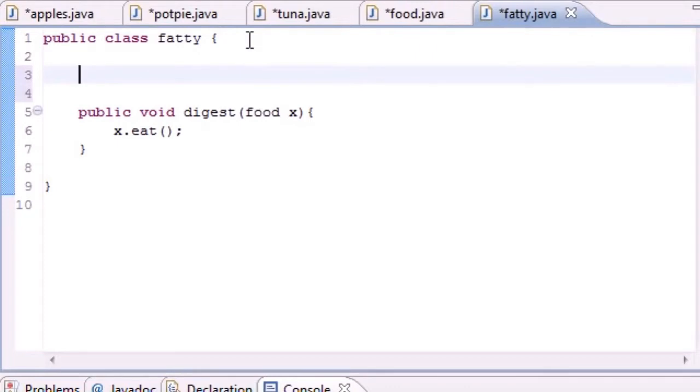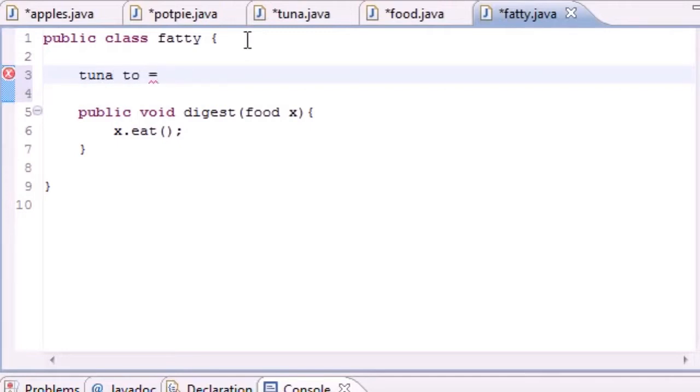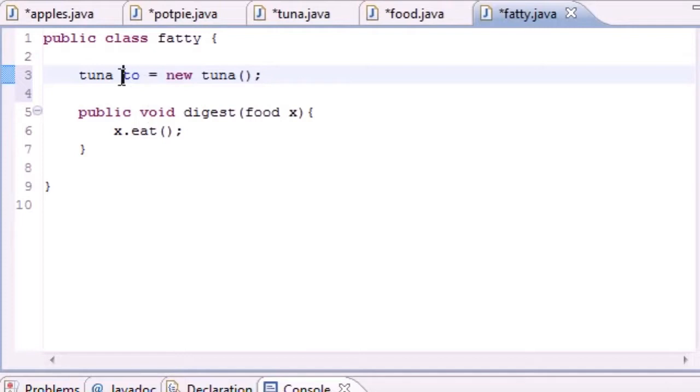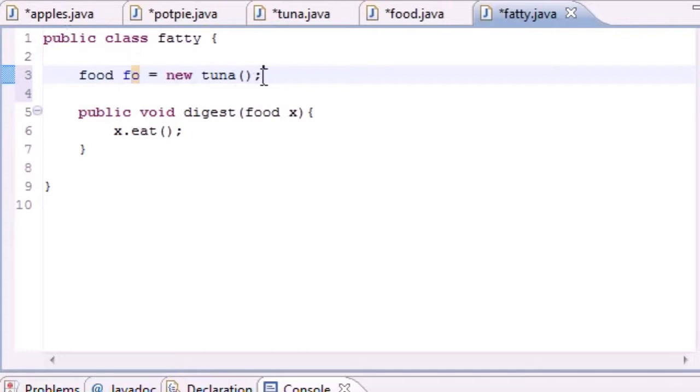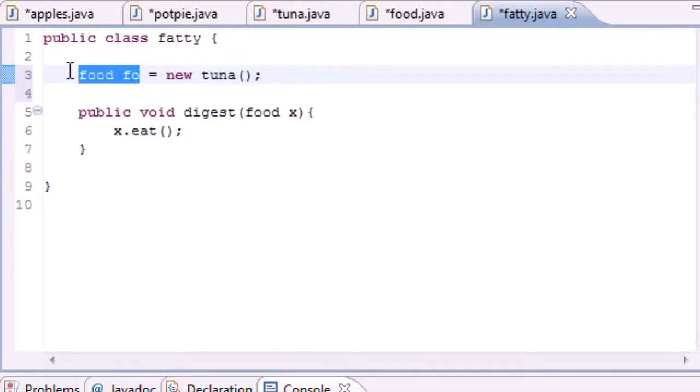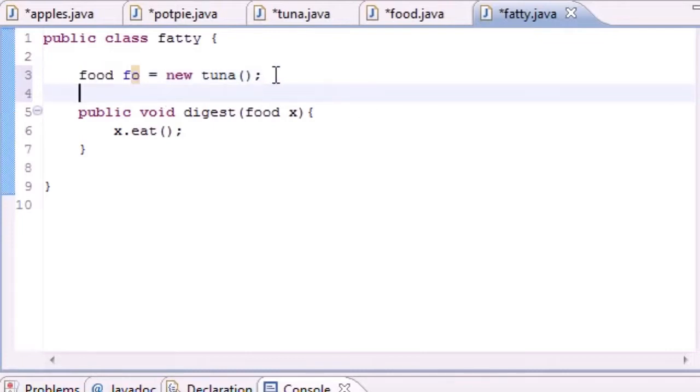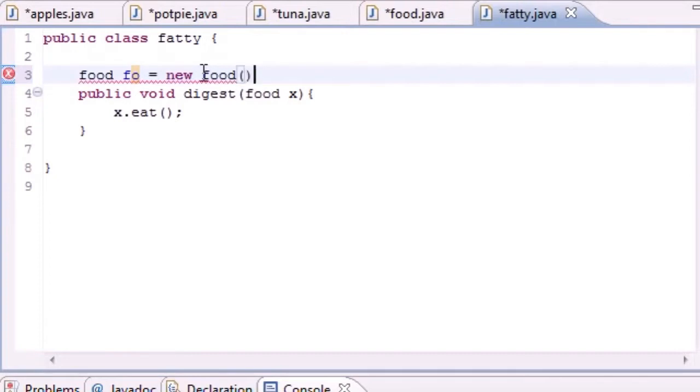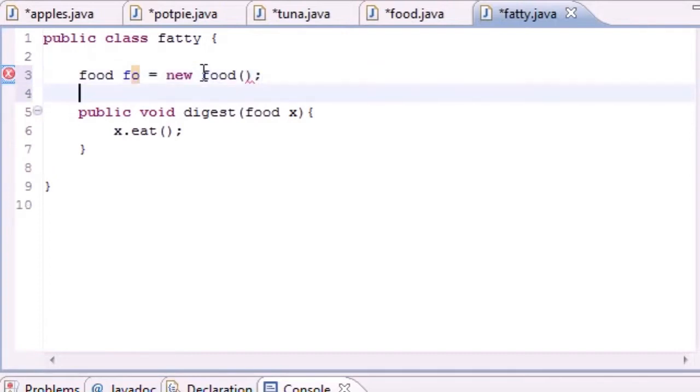Let me refresh your memories. We know we can do something like have a tuna reference and set tuna object equal to new tuna. This is the tuna reference right here and this is the tuna object. We can also do something like food food object equals new tuna. We can do this because tuna is a food. But what have we not seen so far? Food food object equals new food. What about that?